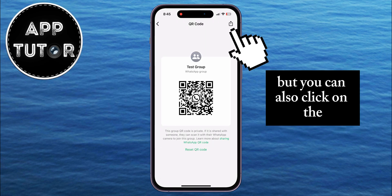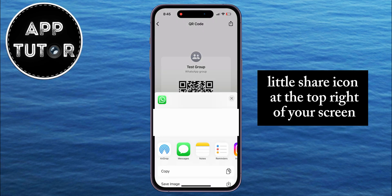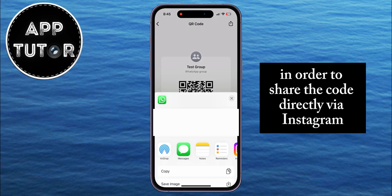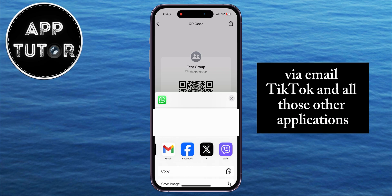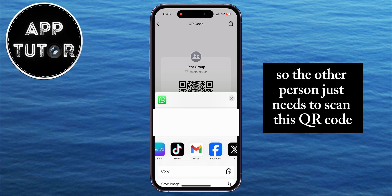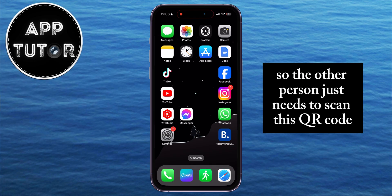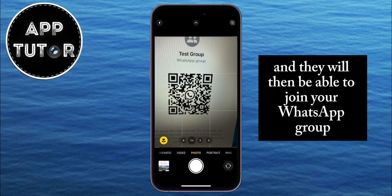You can also click on the share icon at the top right of your screen to share the code directly via Instagram, email, TikTok, and all those other applications. The other person just needs to scan this QR code, and they will then be able to join your WhatsApp group.